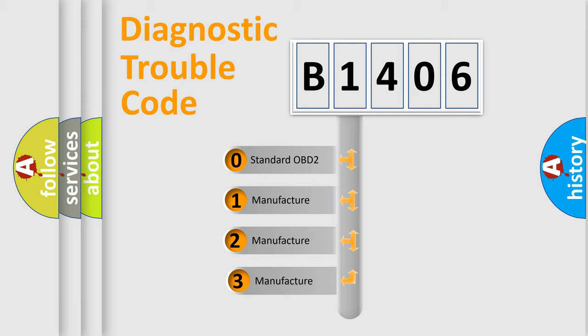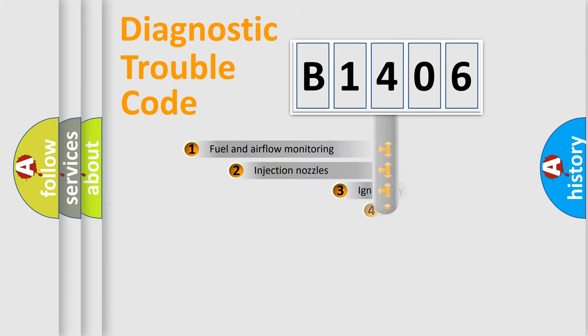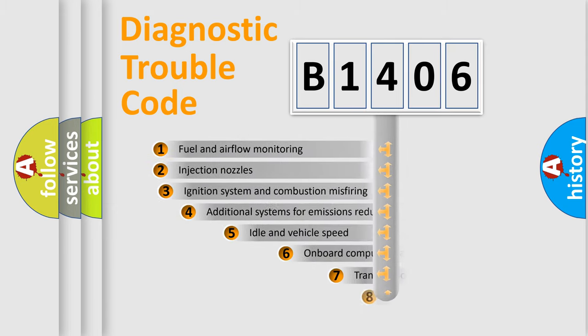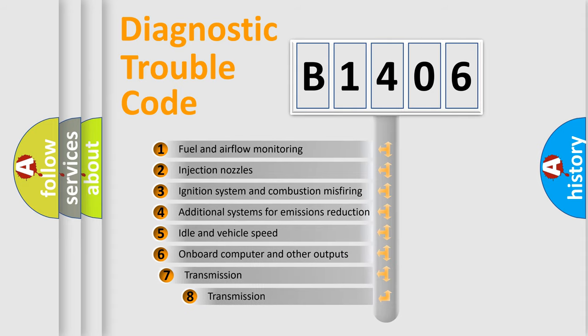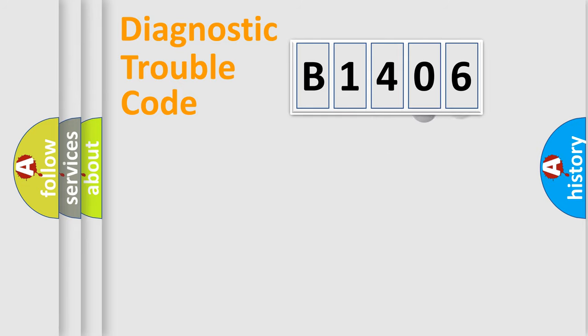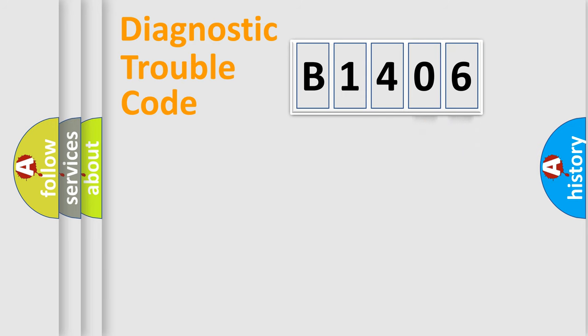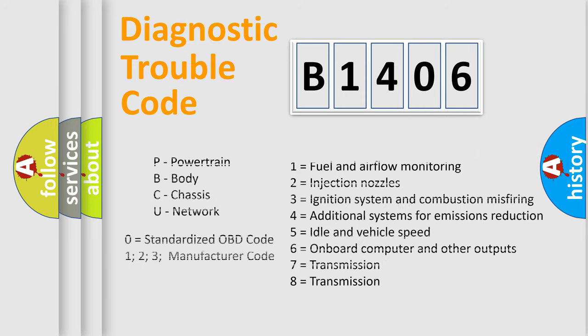If the second character is expressed as zero, it is a standardized error. In the case of numbers 1, 2, or 3, it is a manufacturer-specific error. The third character specifies a subset of errors. The distribution shown is valid only for the standardized DTC code. Only the last two characters define the specific fault of the group. Let's not forget that such a division is valid only if the second character code is expressed by the number zero.